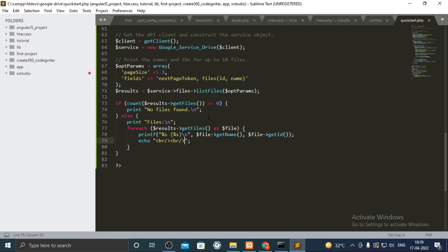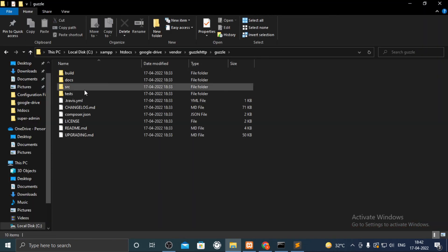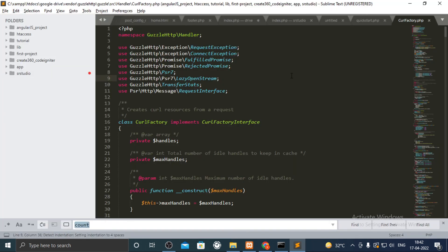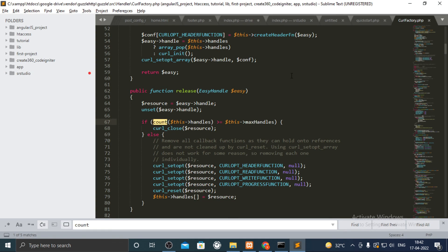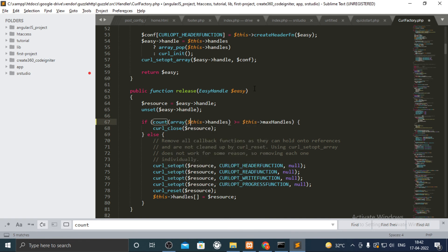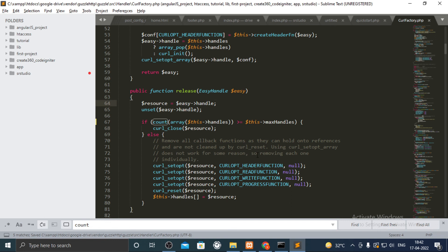To fix the count function error go to the file where the count function is created. Wrap its argument inside an array and now the error is gone.